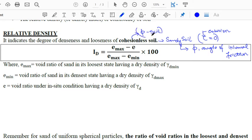I_D is represented as (e_max minus e) divided by (e_max minus e_min), into 100. E_max is the void ratio of the sand in its loosest state, having a dry density of gamma_d min. E_min is the void ratio of the sand in the densest state, having a dry density of gamma_d max. E is the void ratio under in-situ condition, having a dry density of gamma_d.